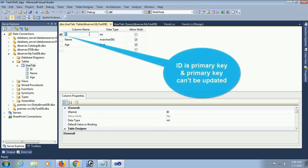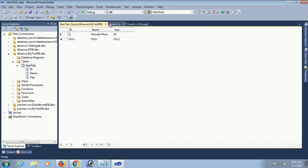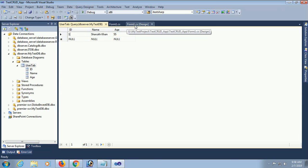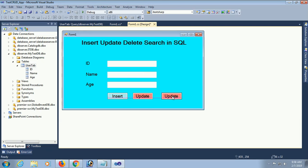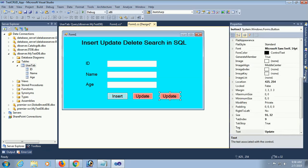Note: ID is the primary key. You cannot update the primary key column. You can only update other columns according to the primary key column value.